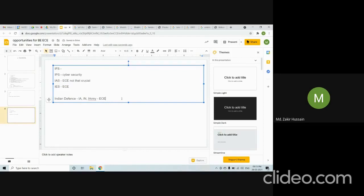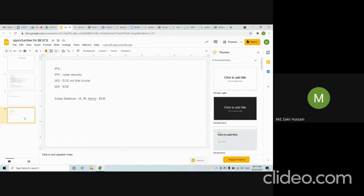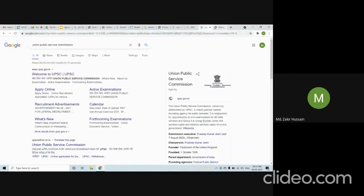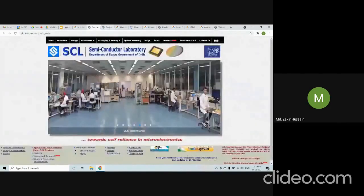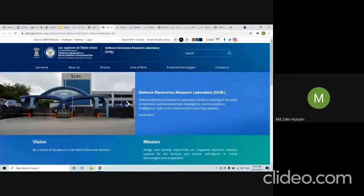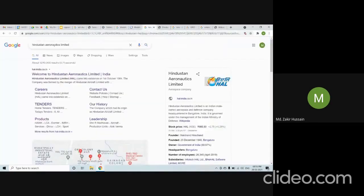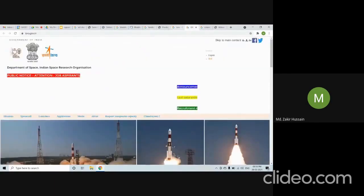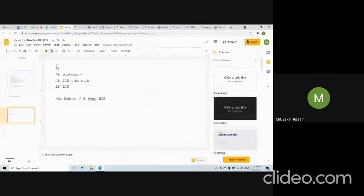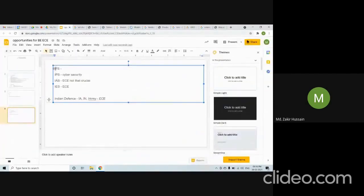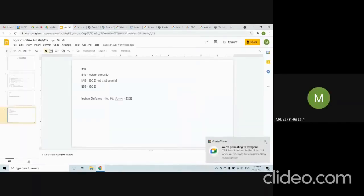The point is: these are the jobs available under UPSC and the other companies I have shown — SCL, DERL, BARC, HAL, and ISRO. Under UPSC, all the mentioned services — IFS, IPS, IAS, IES — and defense fall. These are all public service roles, except defense which is specifically for Indian defense.